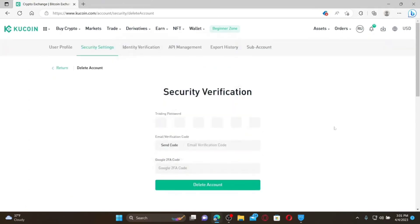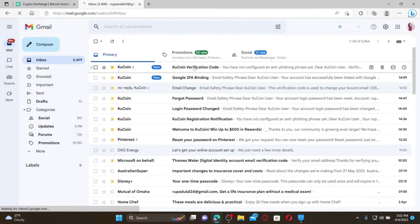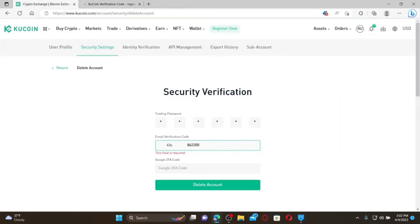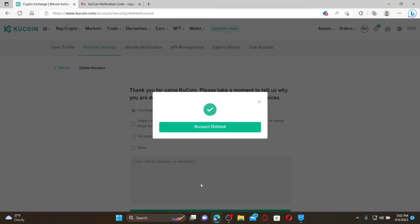To delete your account, enter the trading password correctly and click Send Code. Then verify your email address — open your email inbox, open the KU Coin verification email, copy the code, and enter it in the verification code text box. On the next field, enter your Google Two-Factor Authentication code from your Google Authenticator app and click Delete Account.